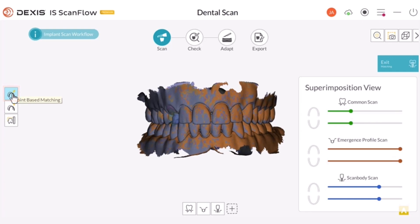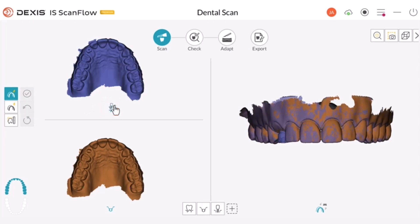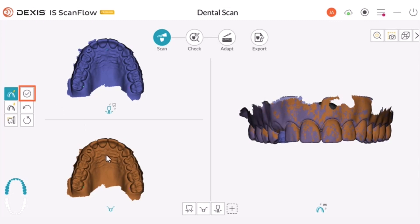Click the point-based matching icon. Point-based matching allows for the adjustment of the implant matching by selecting three matching points on each scan. Click to select three points on each arch, then click the checkmark icon to confirm your selection. Click the implant icon to toggle the scan body. Click to select three points on each arch, then click the checkmark icon to confirm your selections. Click to make any necessary adjustments, then click the checkmark to confirm your changes.